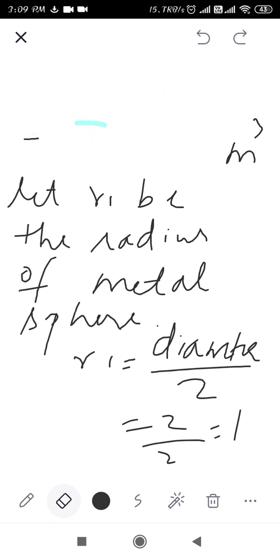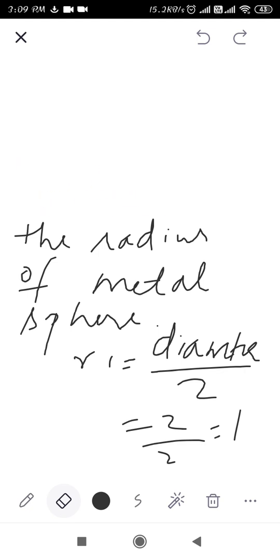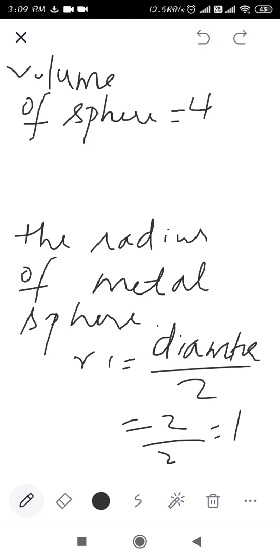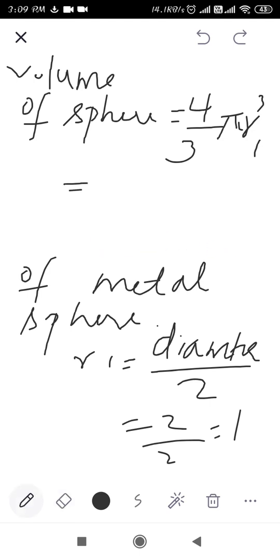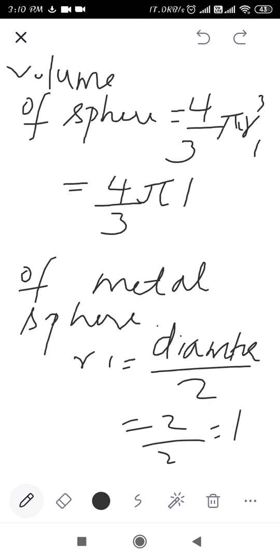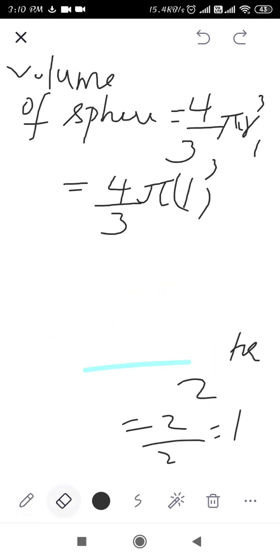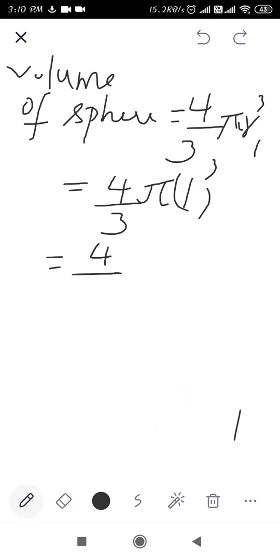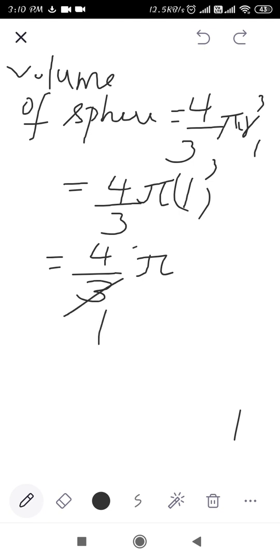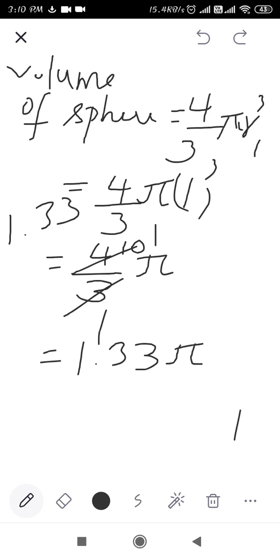Volume of a sphere formula is 4/3 πr³. Volume of metal sphere = 4/3 × π × r1³. Here r1 = 1, so we write 1 cube. We get 4/3 × π × 1. Calculating 4 divided by 3 gives 1.33, so the volume of metal sphere is 1.33π centimeter cube.